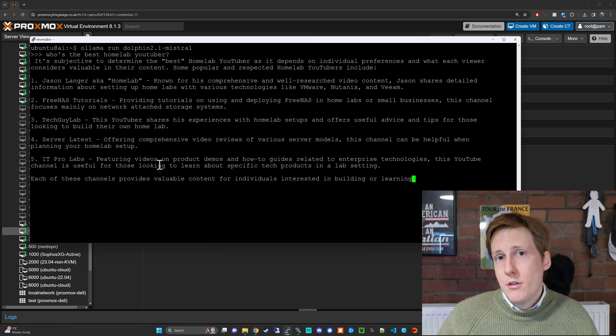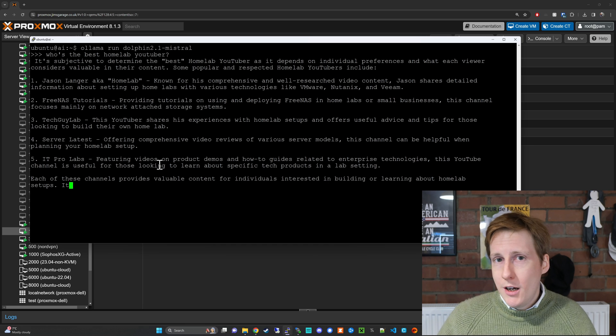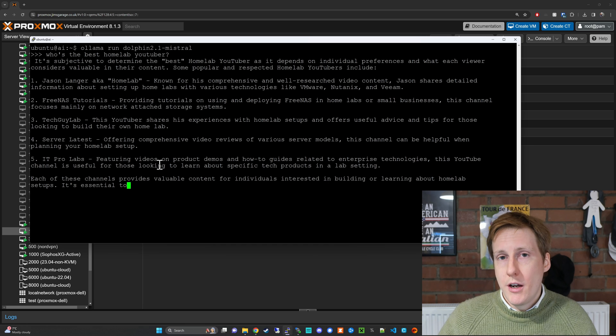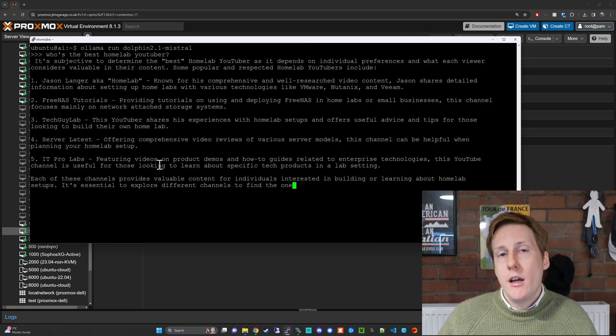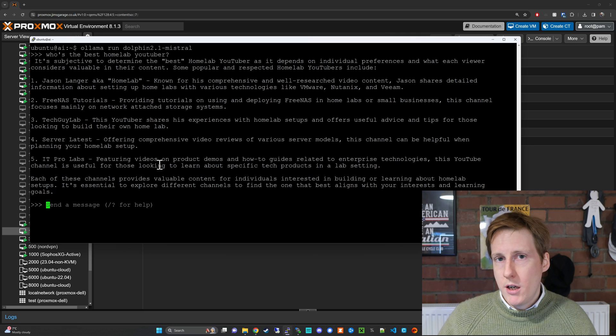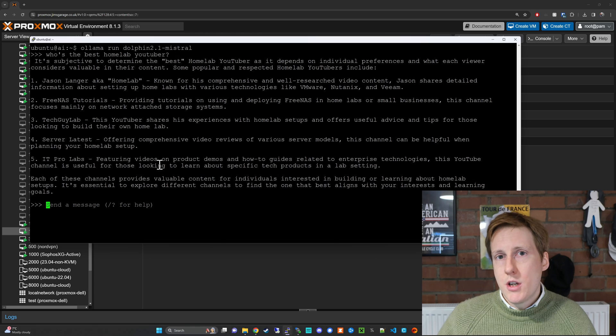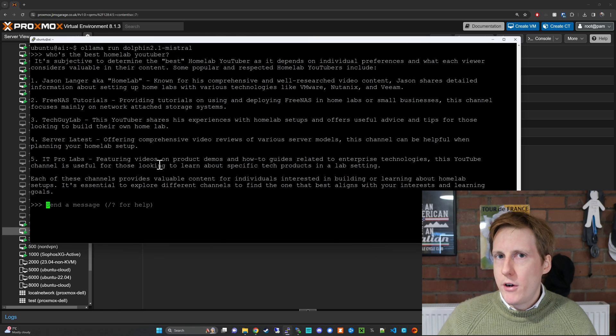Now unfortunately it doesn't look like I made the cut so I'll just have to keep trying harder. But as you can see here we've now got the Dolphin LLM running and it was really simple. So let's now hop over into something that looks a bit more friendly.